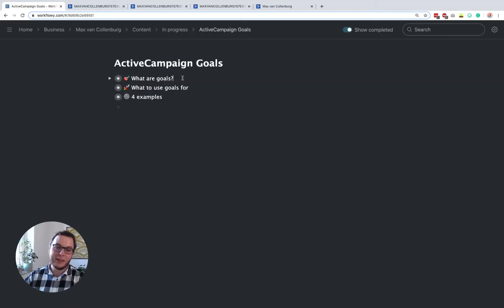Hey, this is Max here and in this tutorial I want to show you how goals work inside ActiveCampaign. So goals are actually really handy features. You can use them for a couple of different things. So let's dive right in.